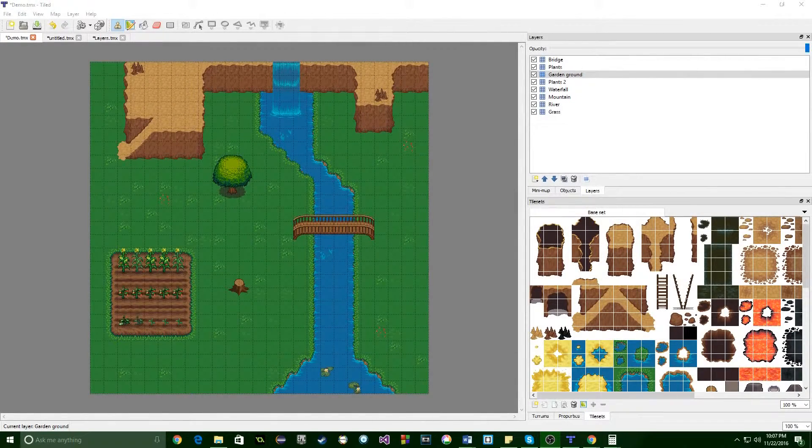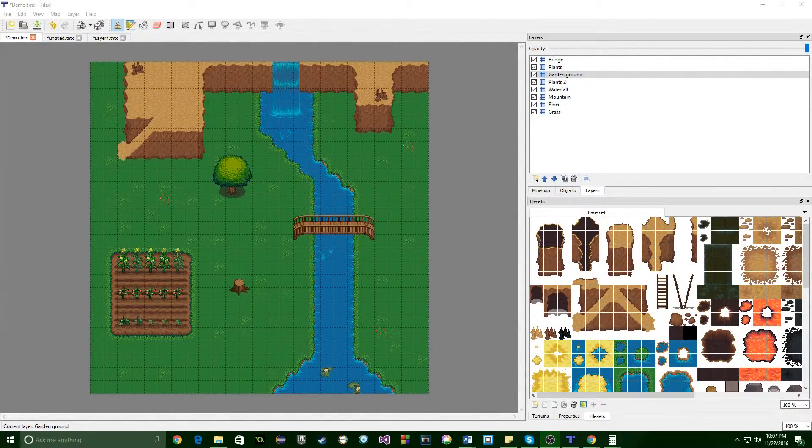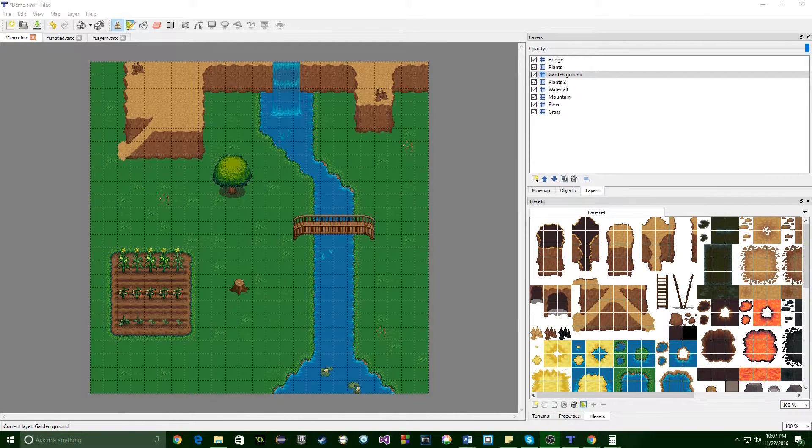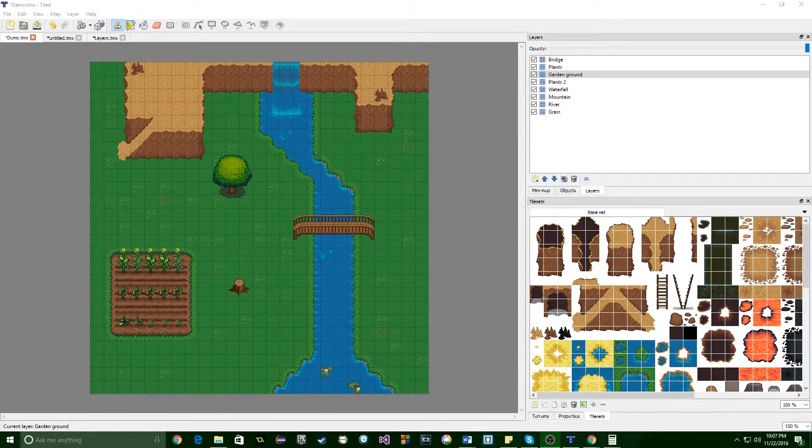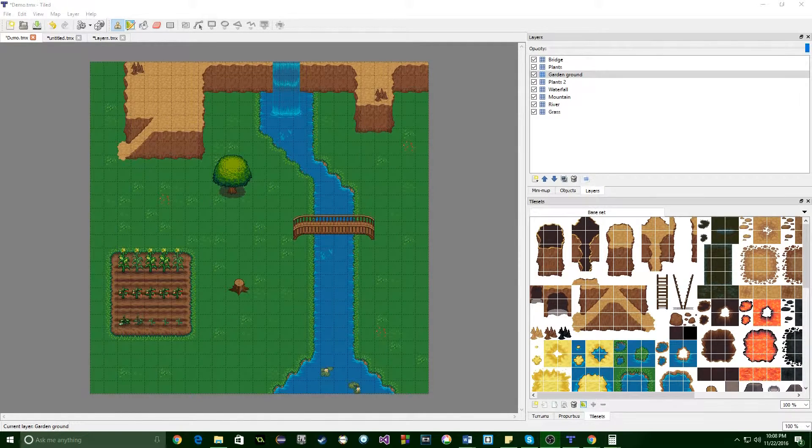Hi, and welcome back. This is Roy Lynn from Beyond Desk Games, and you're watching part two of our series on the basics of Tiled, which is a 2D map editor.